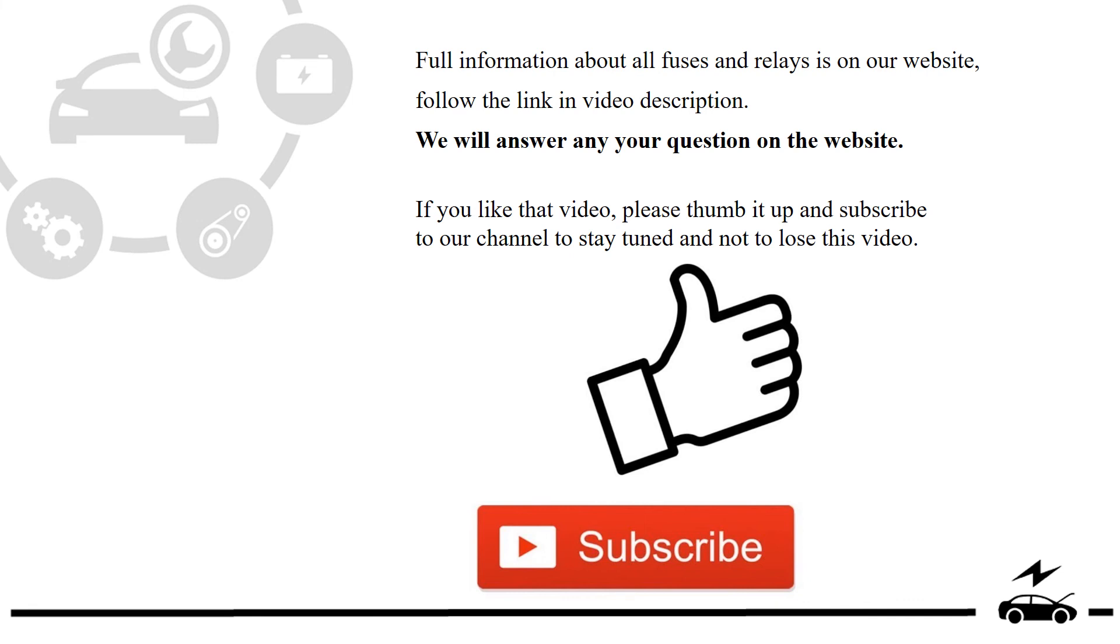Full information about all fuses and relays is on our website. Follow the link in video description. We will answer any question on the website.